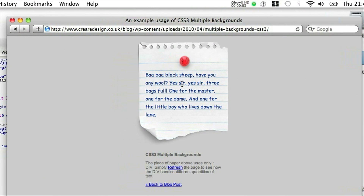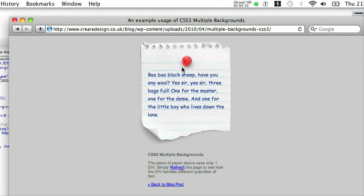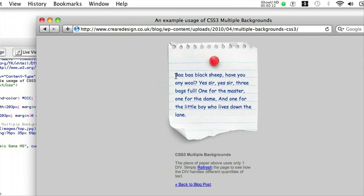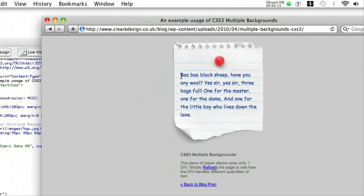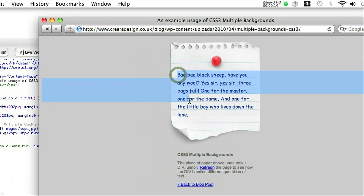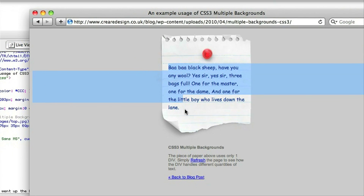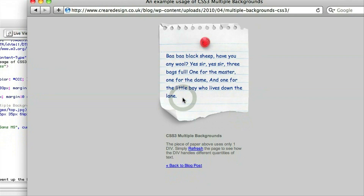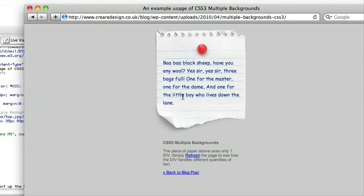So to demonstrate, I've set up this simple HTML page which is available to see live on our supporting blog post. It's a scrap of paper in a div and it has a real text nursery rhyme over the top.